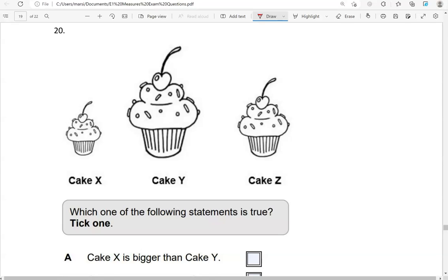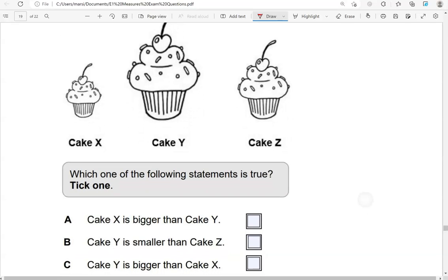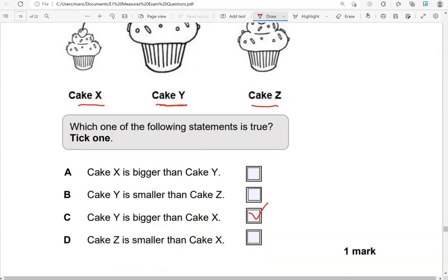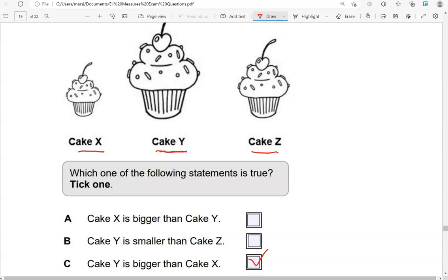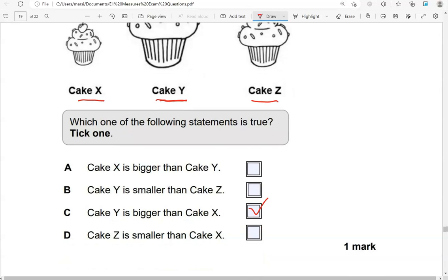Which one of the following statements is true? Tick one. Cake X is bigger than cake Y — no. Cake Y is smaller than cake Z — no, it's bigger than cake Z. Cake Y is bigger than cake X — that's right. And cake Z is smaller than cake X — that's not correct either. So the only correct option is C.